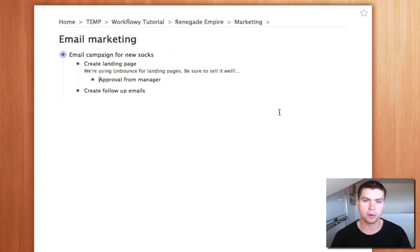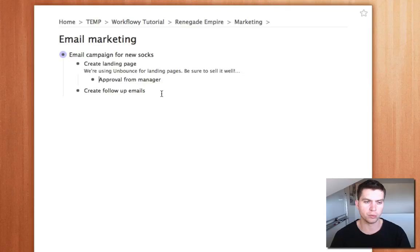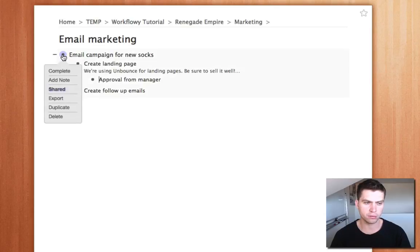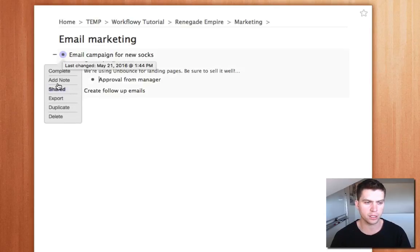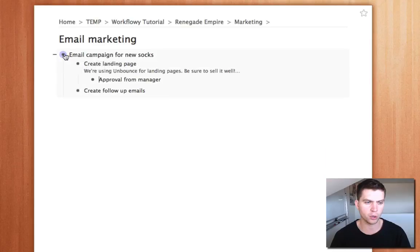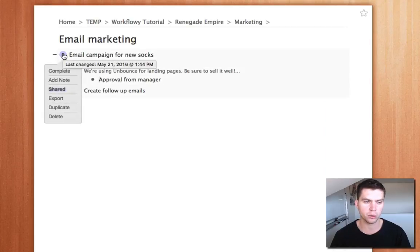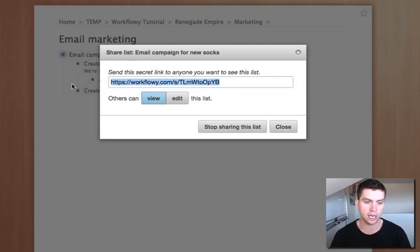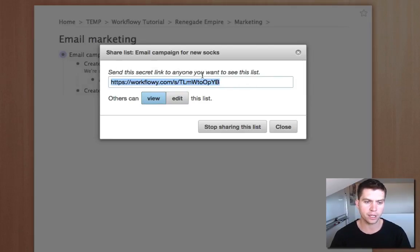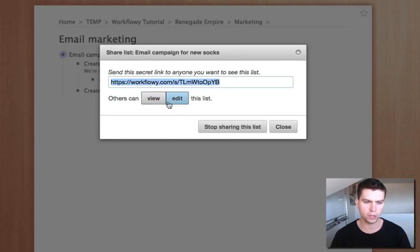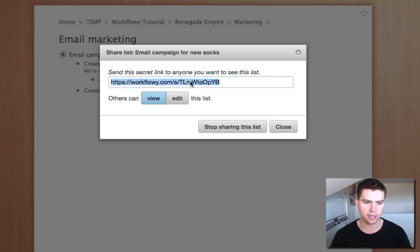Alright, the next tip I want to take a look at is on sharing one of these bullet points. So I've got this one, it's got the shared icon, it's turned into just like a purple color. So you just hover over any one of these bullet points and just click share and you've got some sharing options. So it gives a unique URL for this particular sharing link. I've just set it as view but you can set it to edit and then you can stop sharing that particular list.